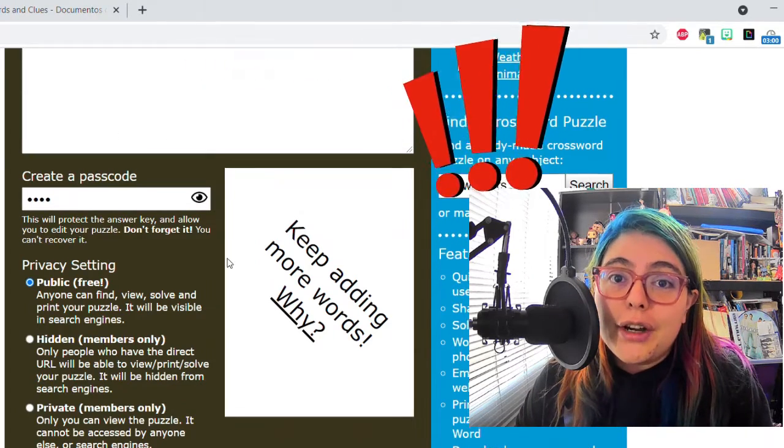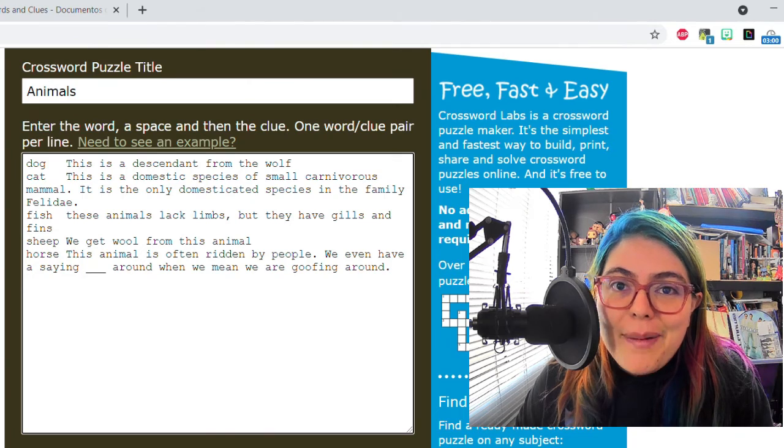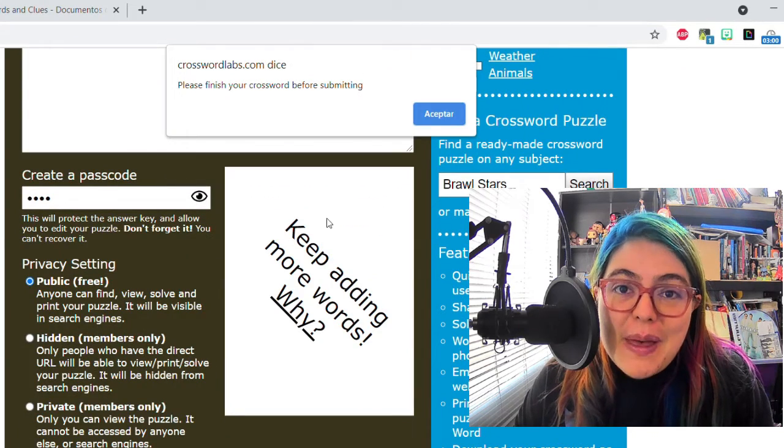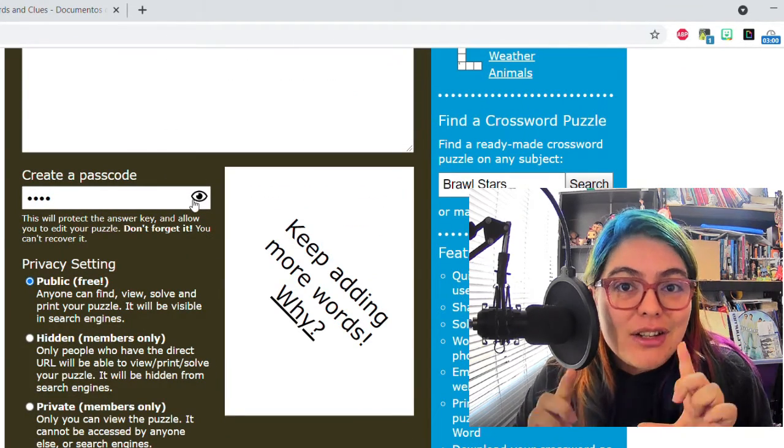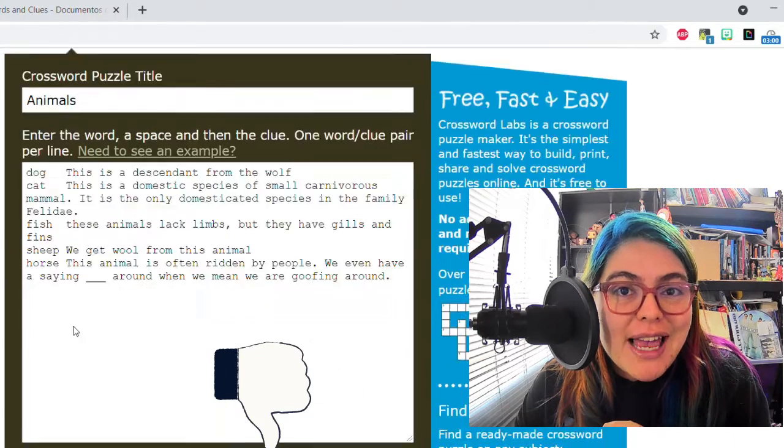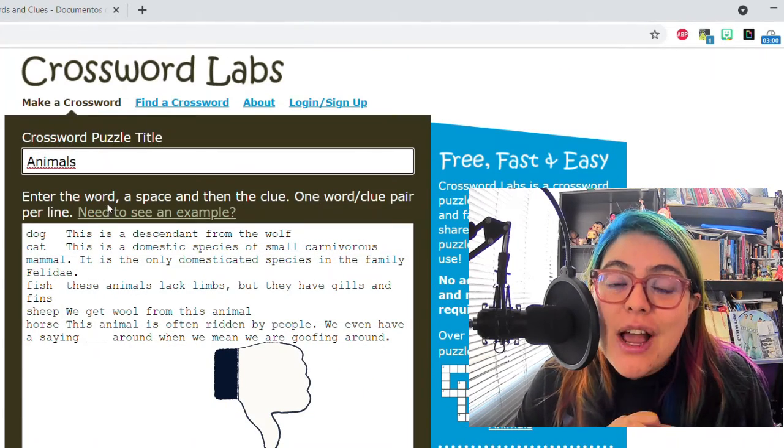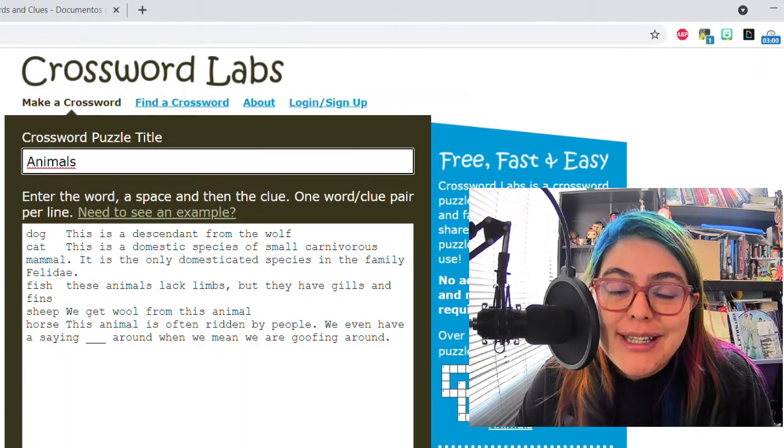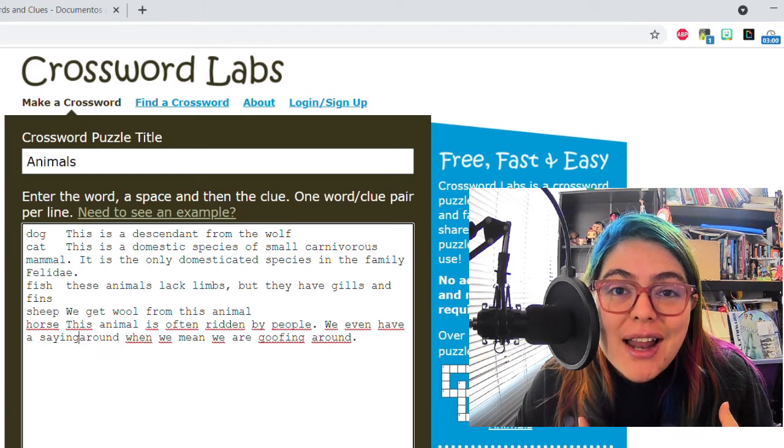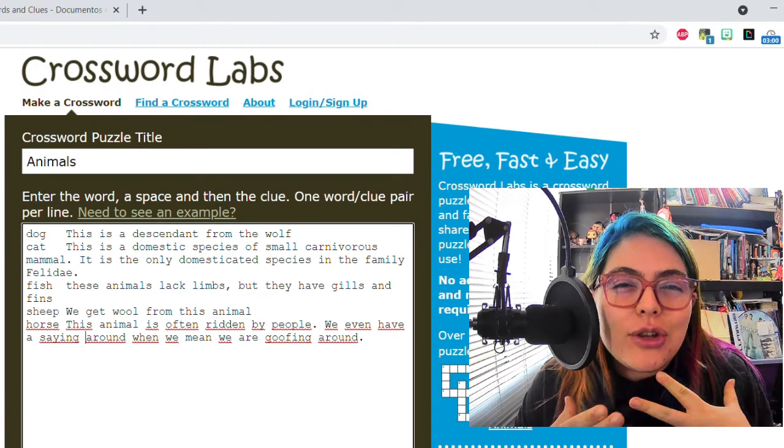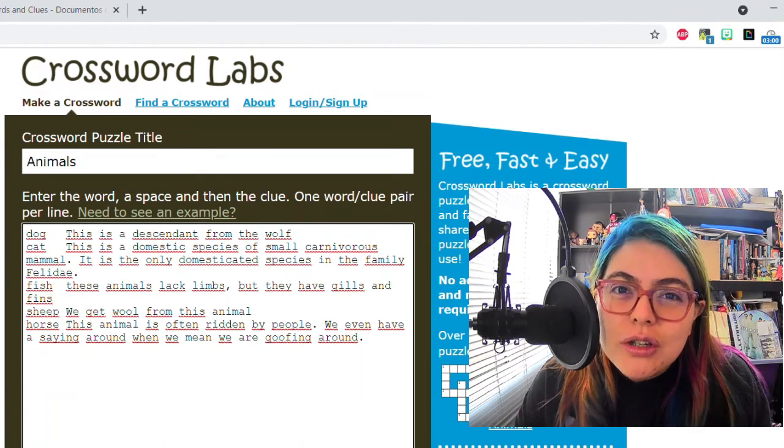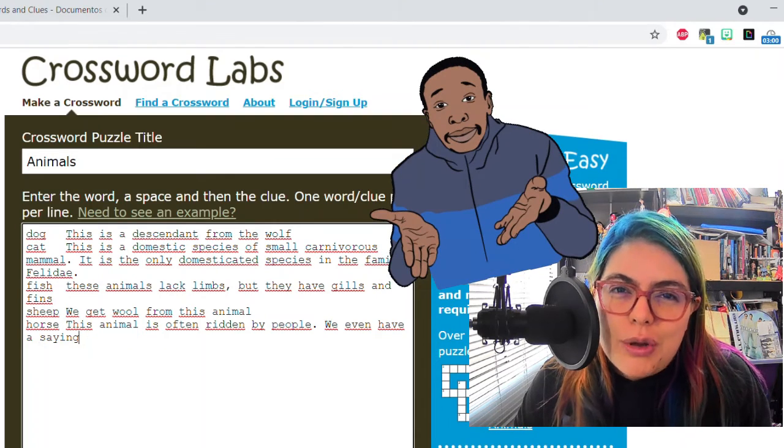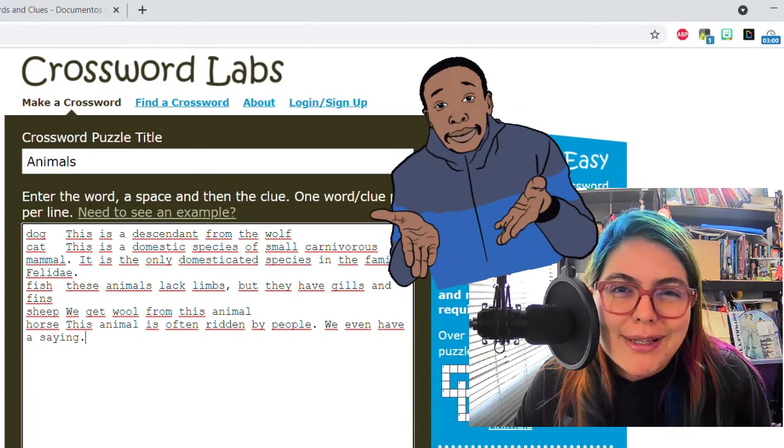What you saw there was just an epic fail because not only the application didn't work, but I didn't read the notification from the application that said keep adding more words. And the reason why is because there are not common word letters so that the application can arrange your words. So please make sure to have a long list. Don't follow my example there.